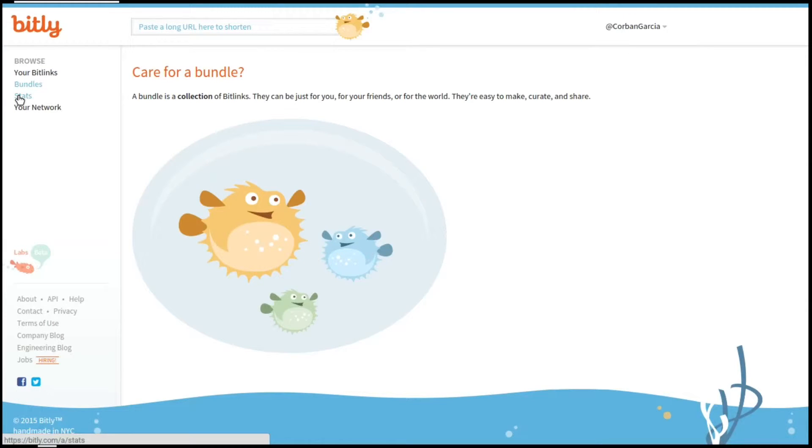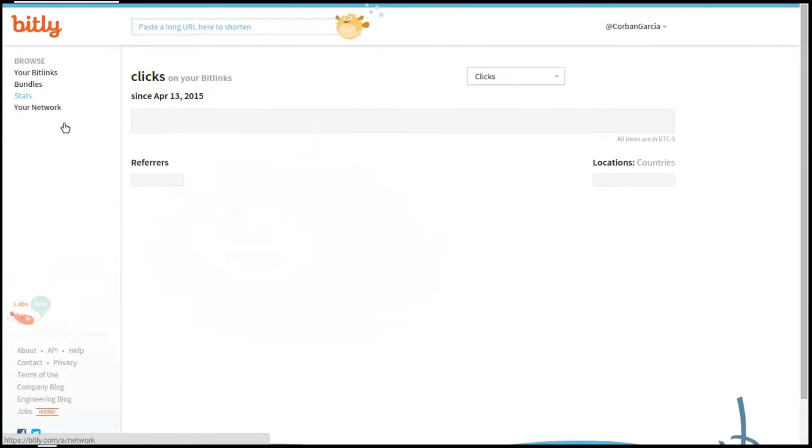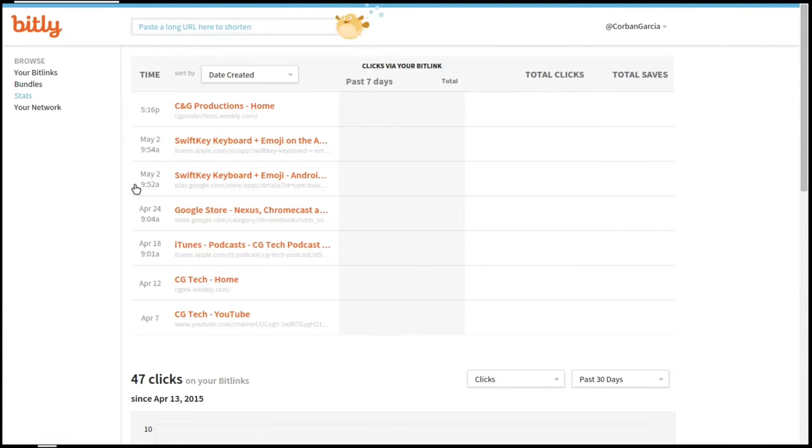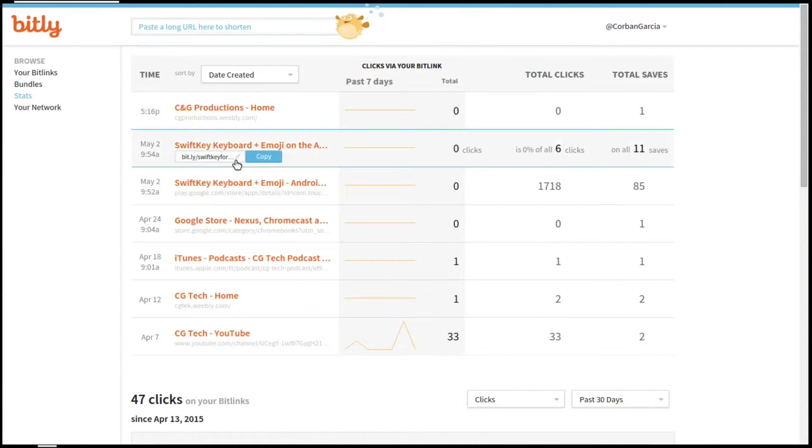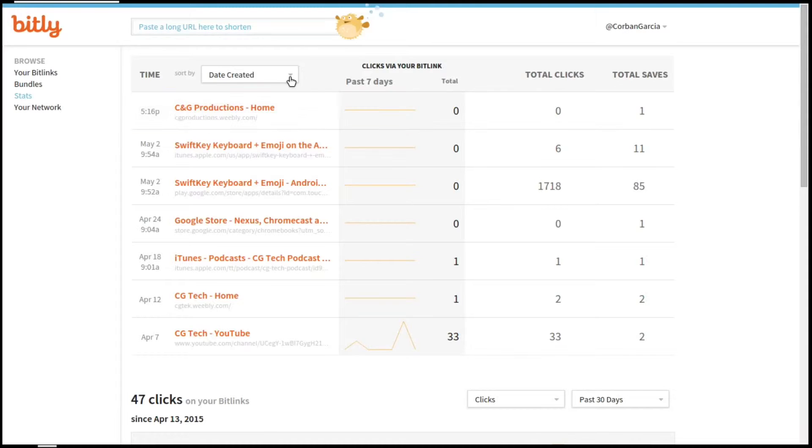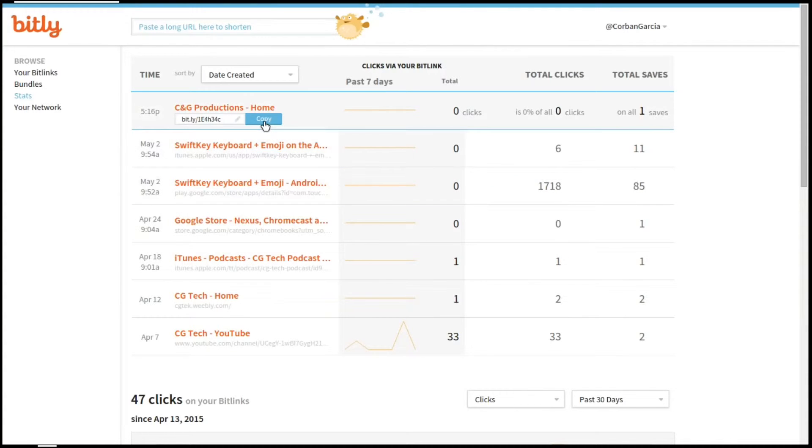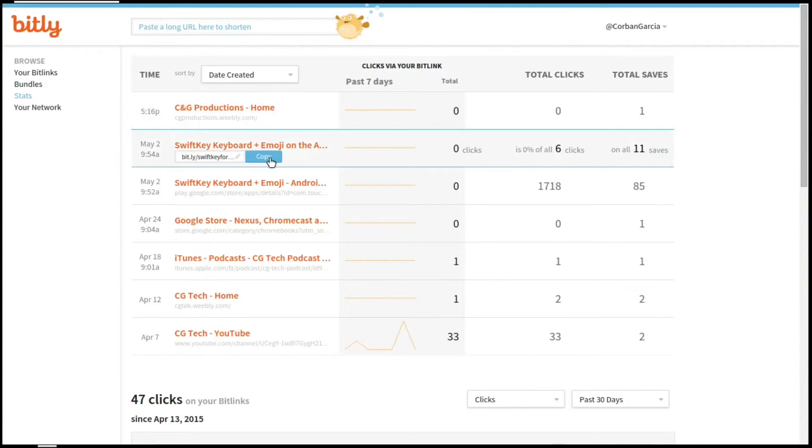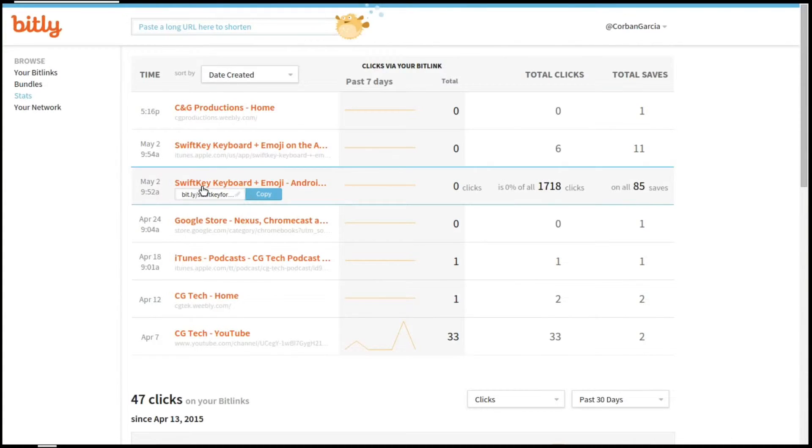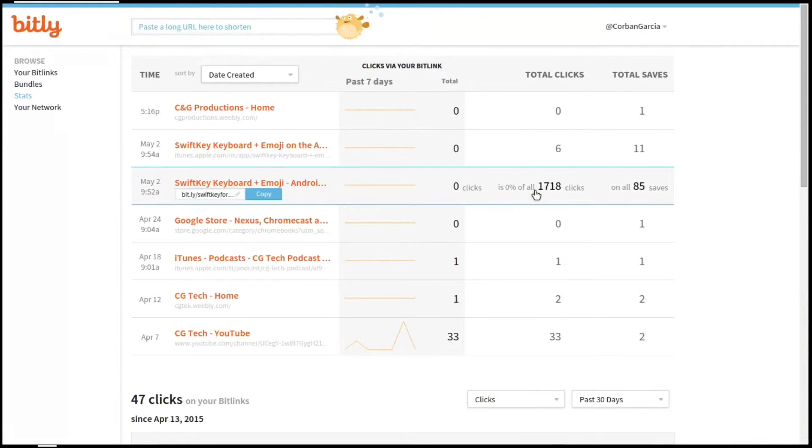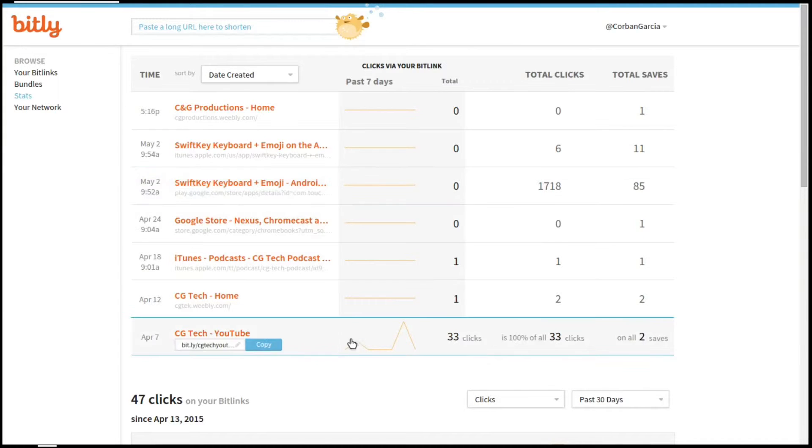The next section here is your stats or statistics, letting you see what the percentages of your clicks are. You can see in your past 7 days, your total clicks, and the total saves. Now I don't know why this says 1,718 clicks. I have no idea how this happens, because right next to it, it says 0 clicks.